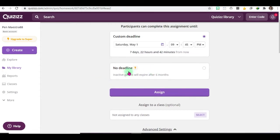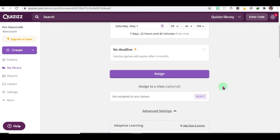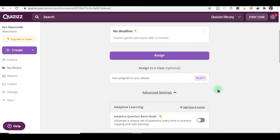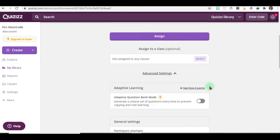And then we won't click anything here since this is not a premium account, we haven't upgraded since this is only the free version. And then click assign.